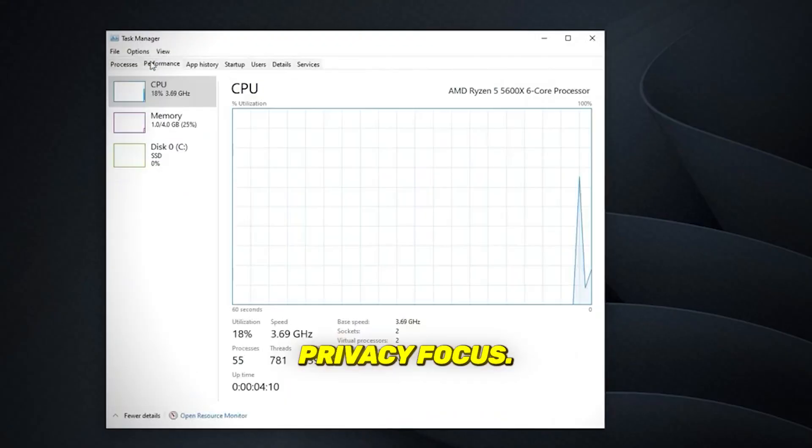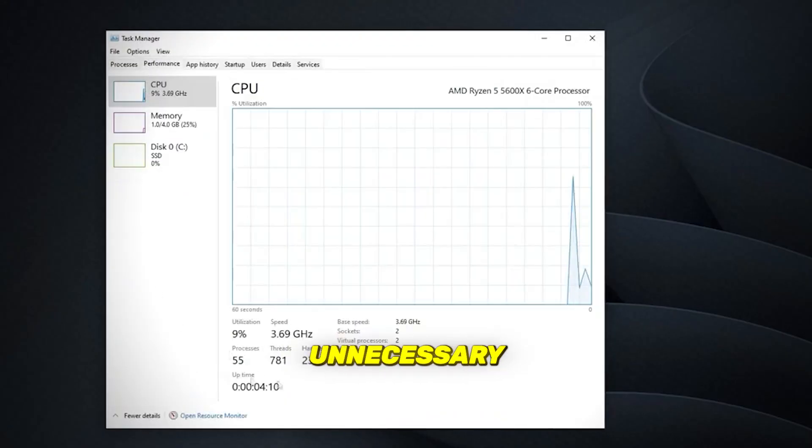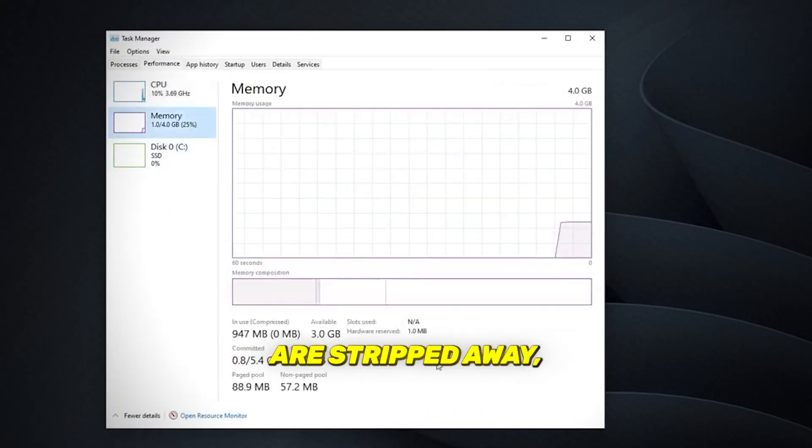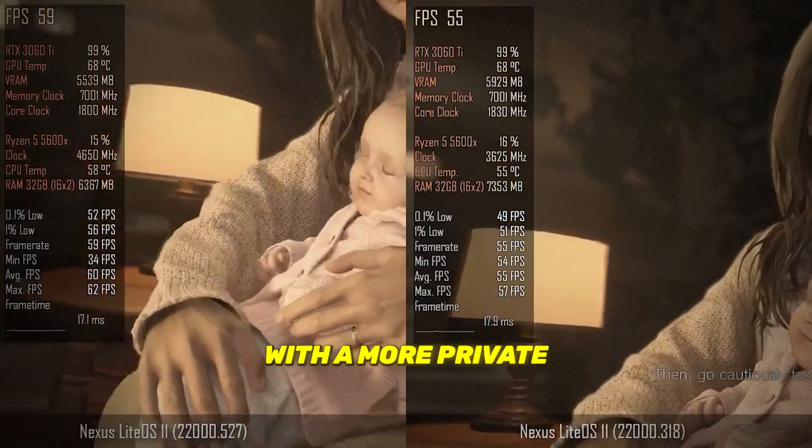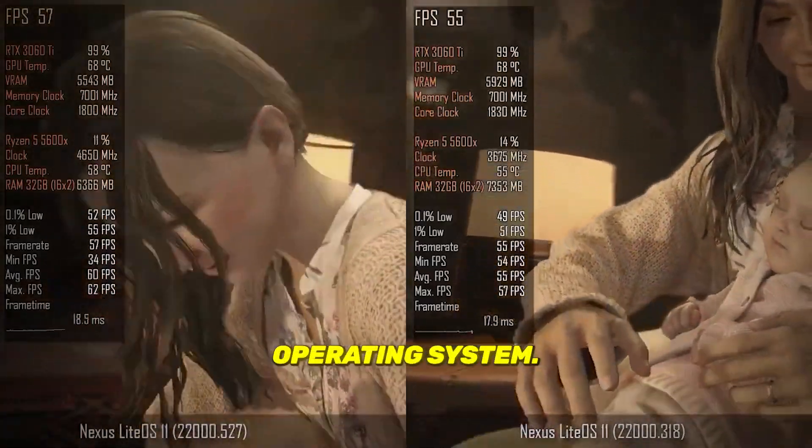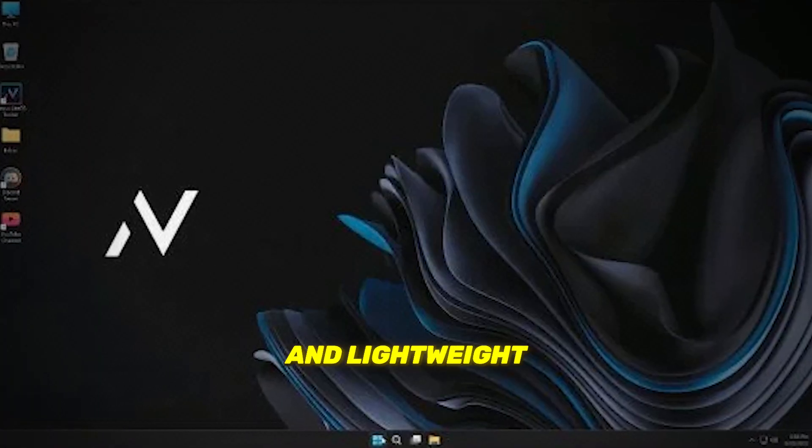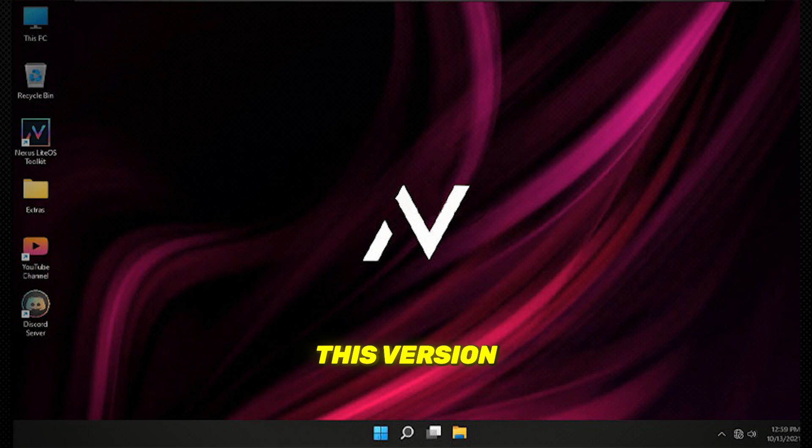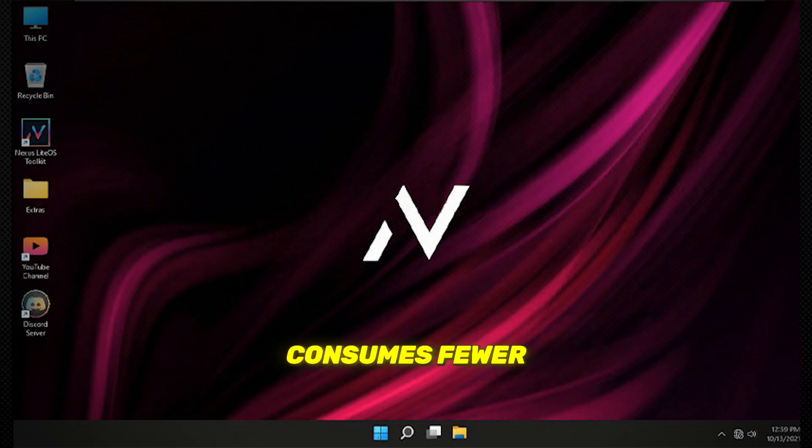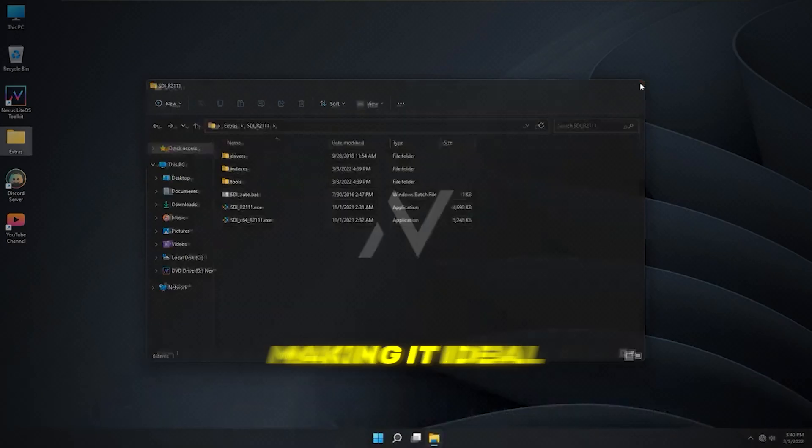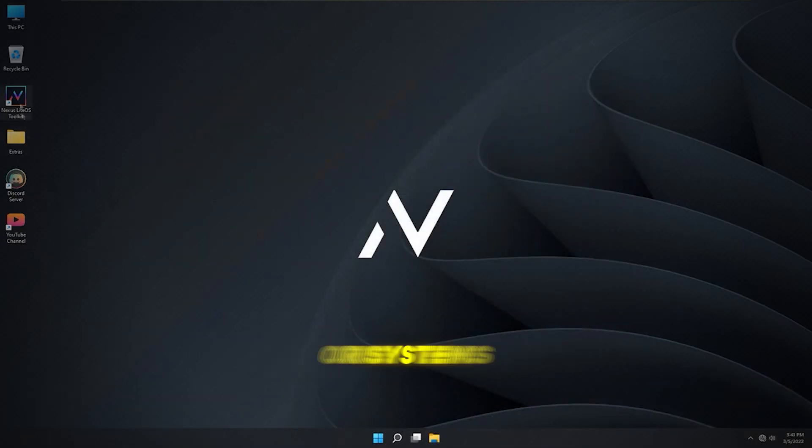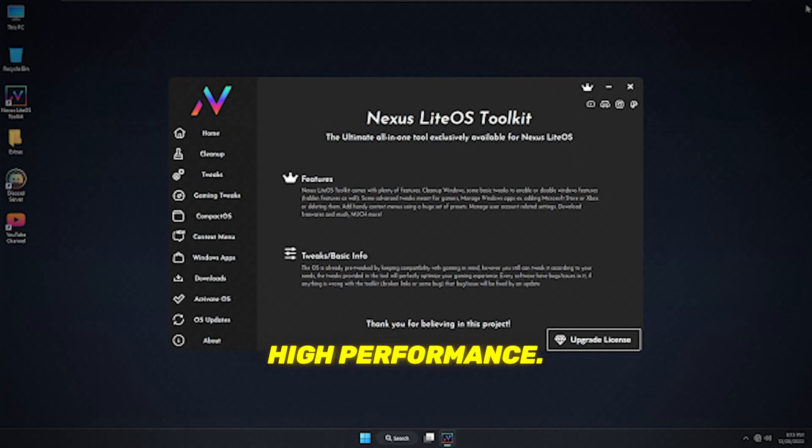Privacy focused - unnecessary tracking features are stripped away, providing you with a more private operating system. Stable and lightweight - by reducing bloatware, this version consumes fewer resources, making it ideal for older hardware or systems focused on high performance.